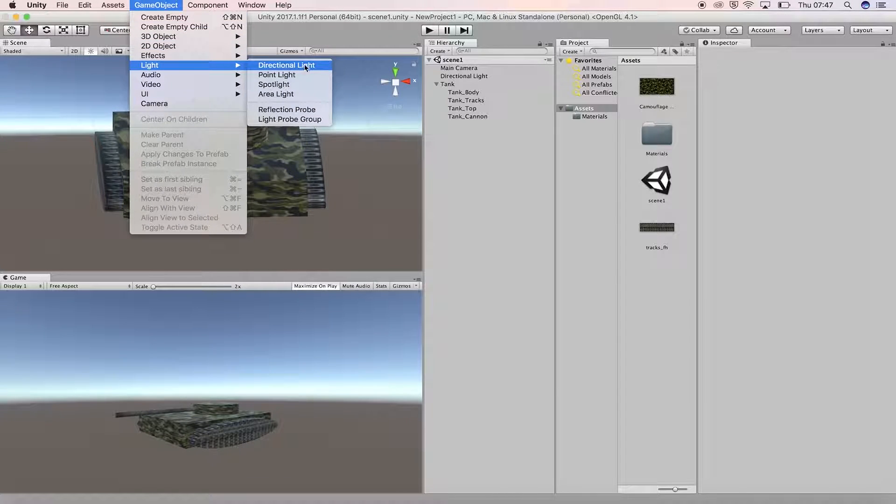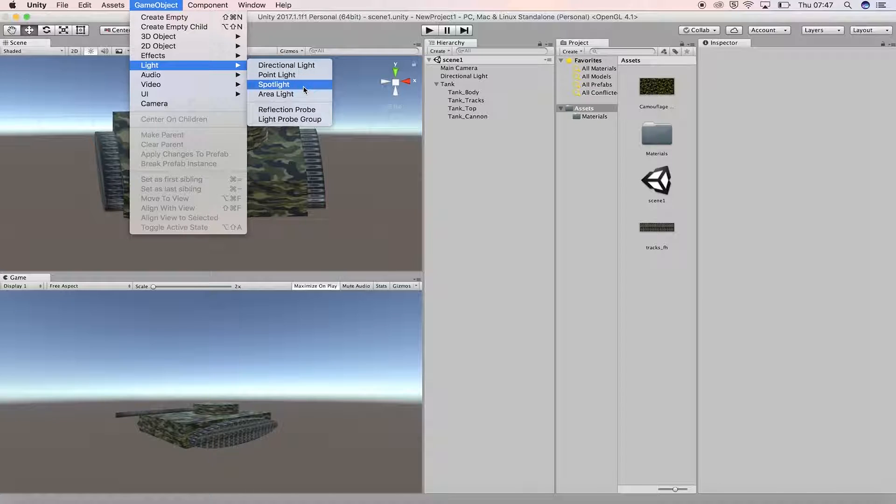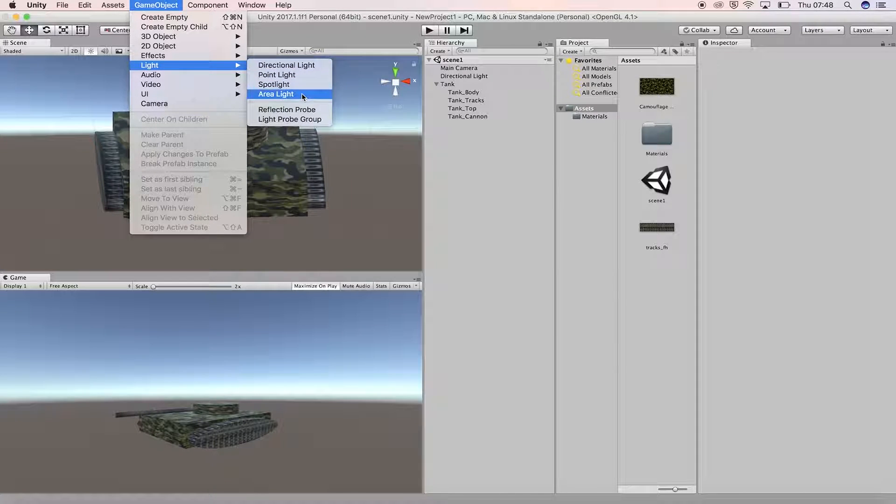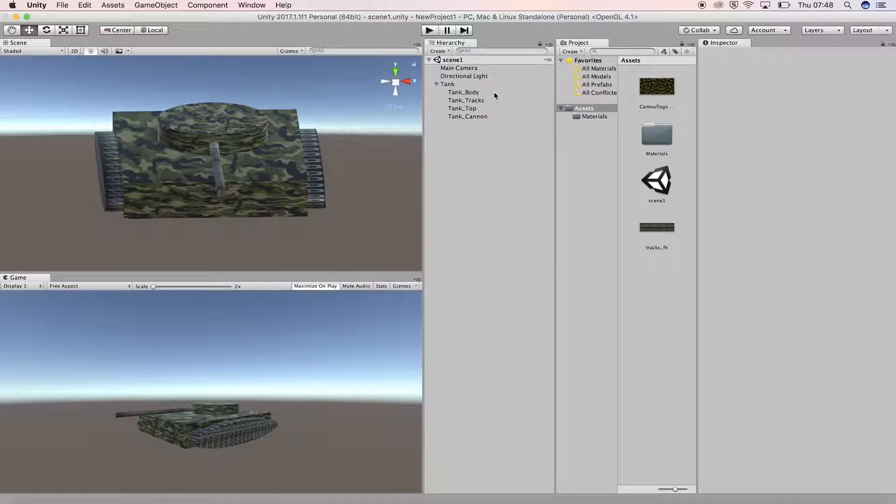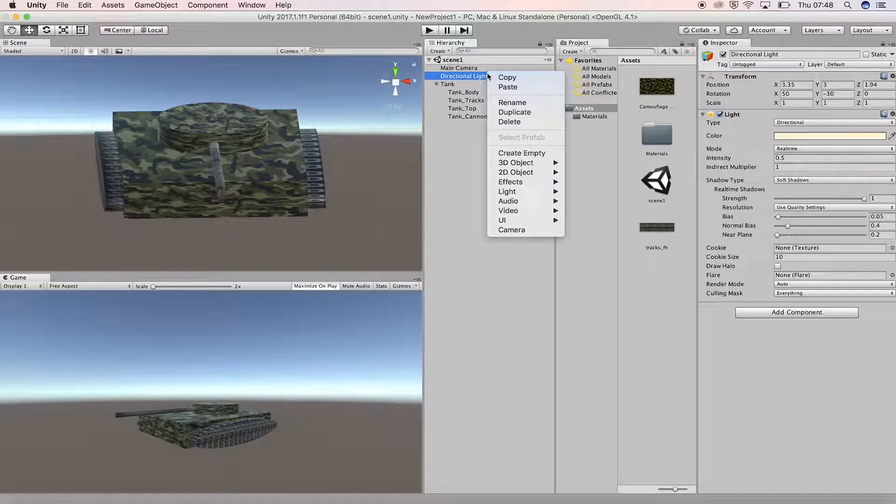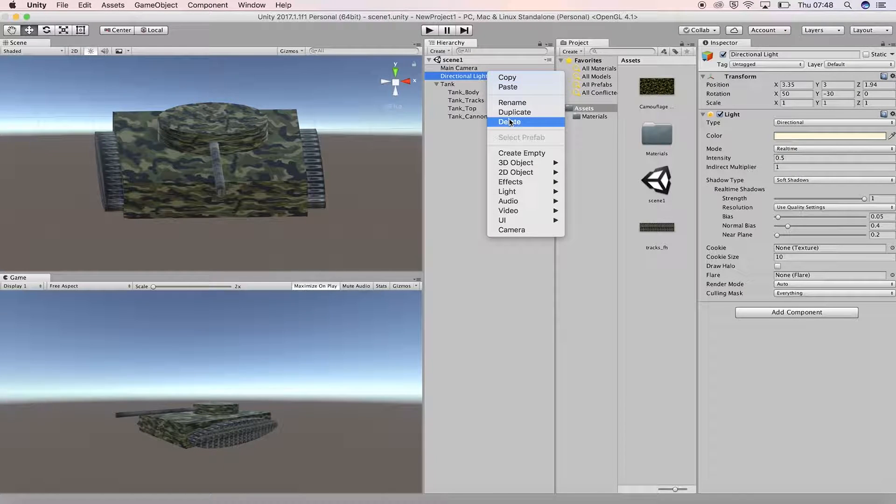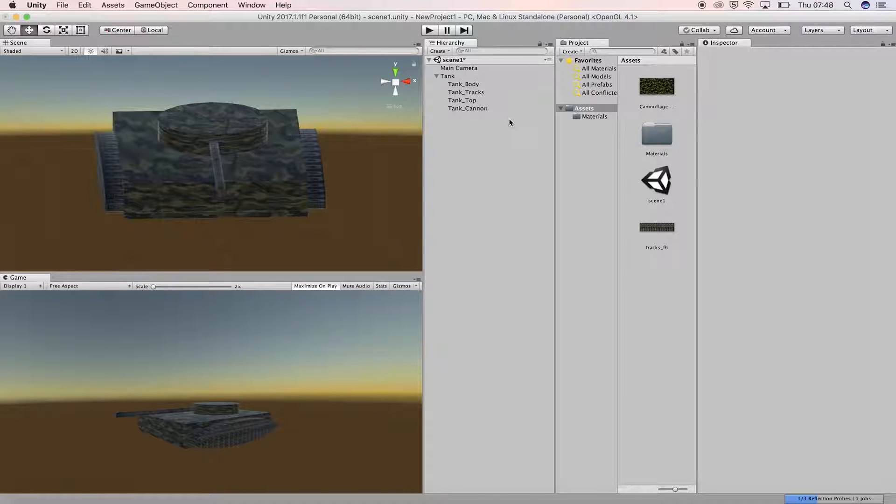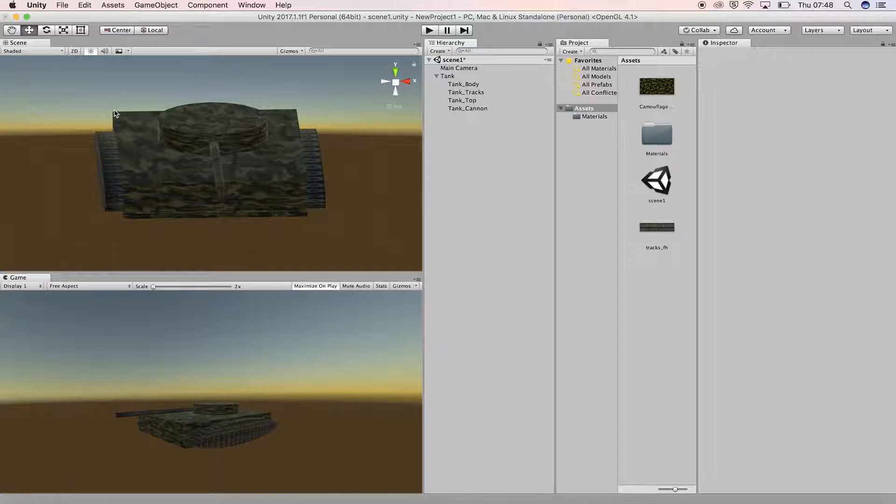Directional, Point, Spot and Area. There may already be a directional light in your scene by default. Delete it by right clicking on it in the hierarchy panel and selecting Delete from the drop down menu.